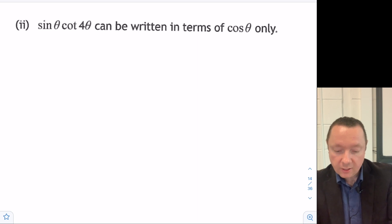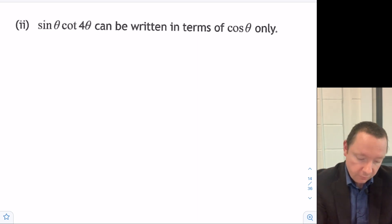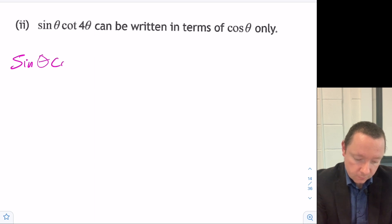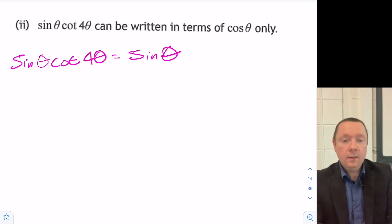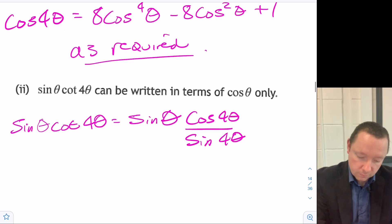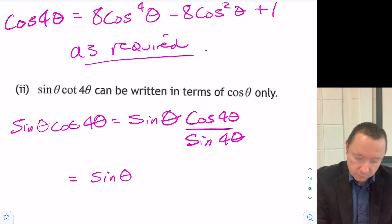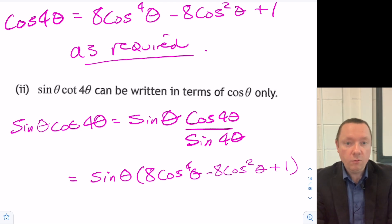Part d: sinθ cos4θ divided by sin4θ can be written in terms of cosθ only. That's sinθ times (8cos⁴θ minus 8cos²θ plus 1) all over sin4θ.